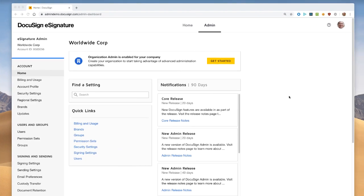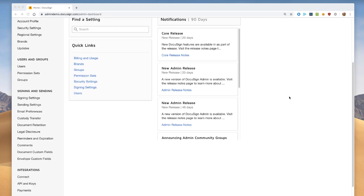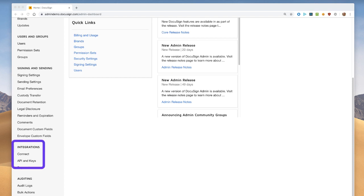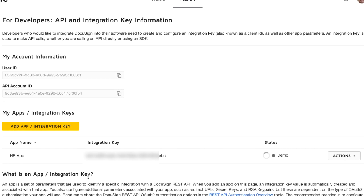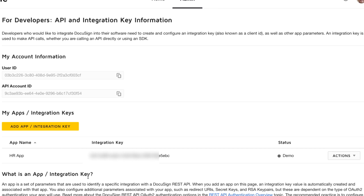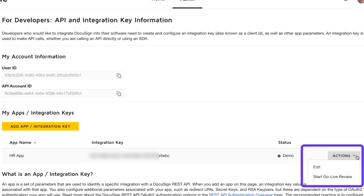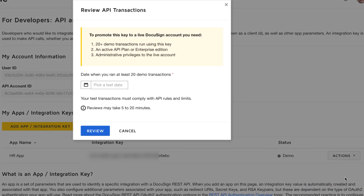Here we are on the front page of the DocuSign administration tool for the developer sandbox environment, the demo platform. GoLive is initiated from the developer environment, not from the production environment. If you have enabled organization administration, go to this page to administer a specific account. Next, open the API and keys screen. Here you will see a list of your applications and the integration key associated with each one. Use the Actions menu for the integration key you want to test and choose the Start GoLive review action.